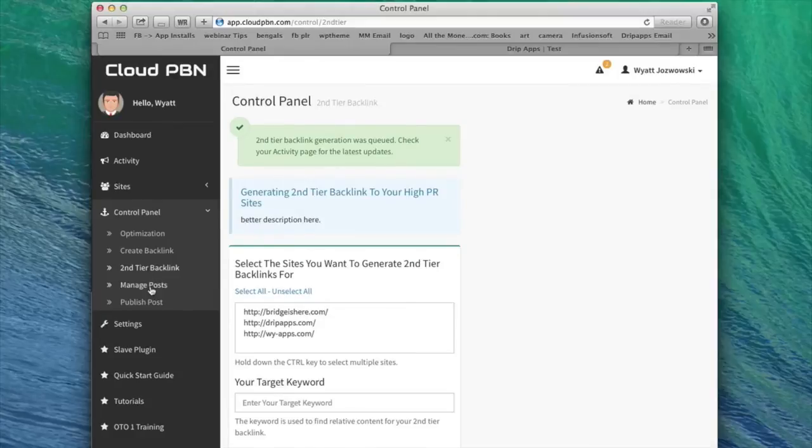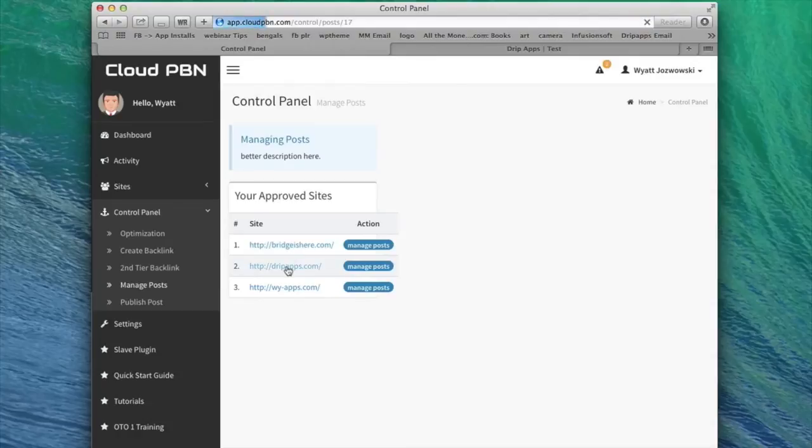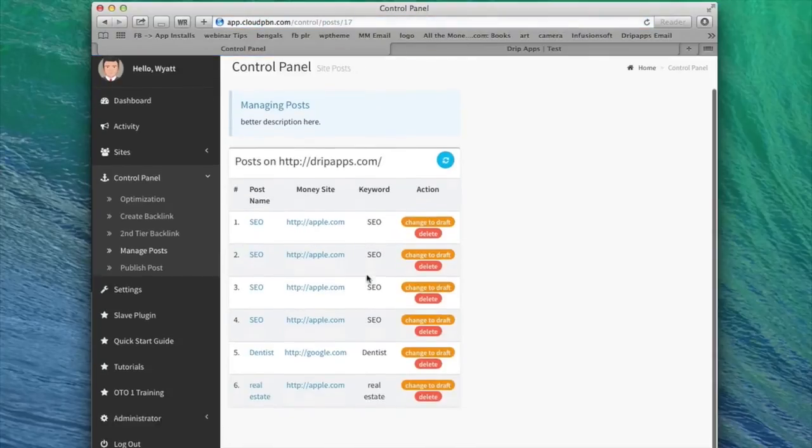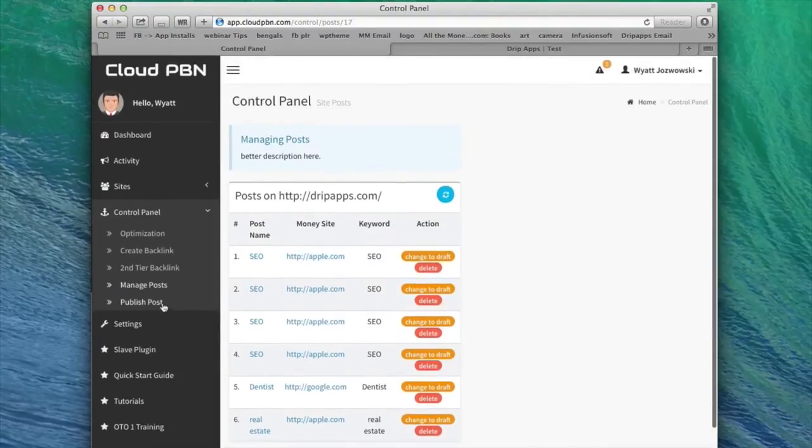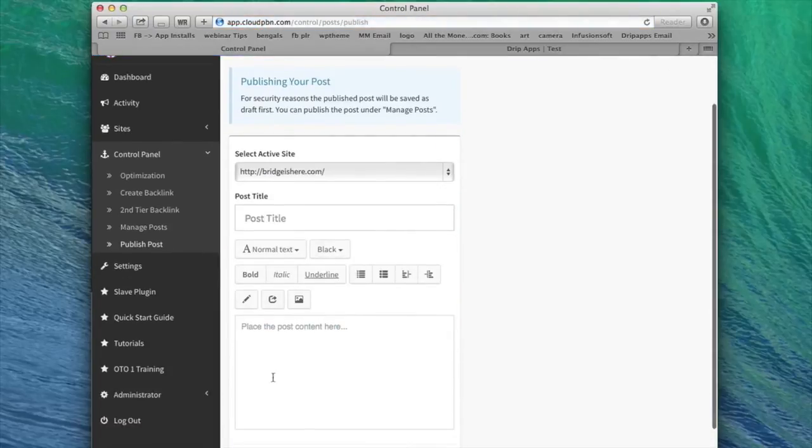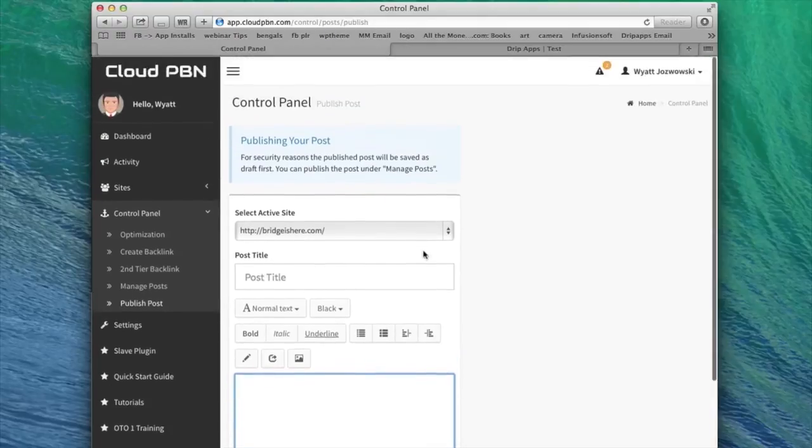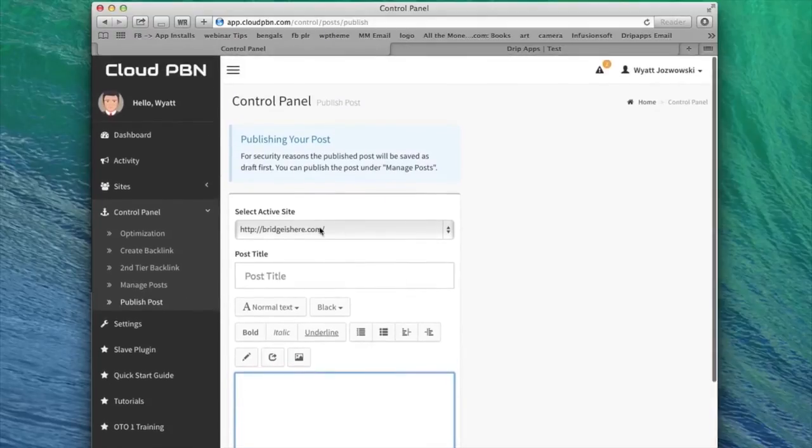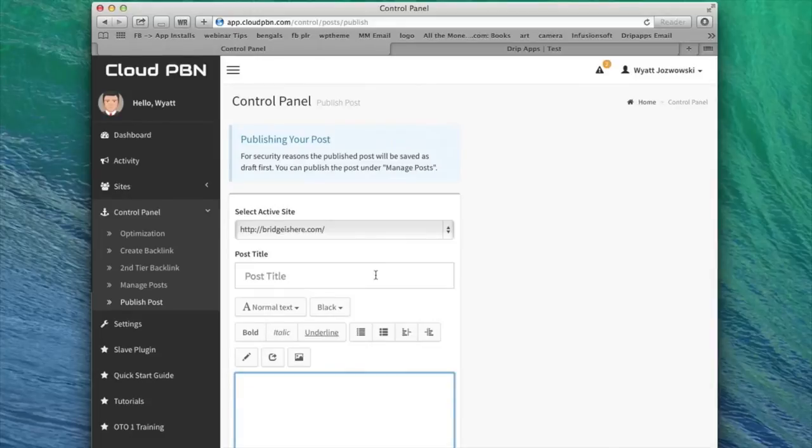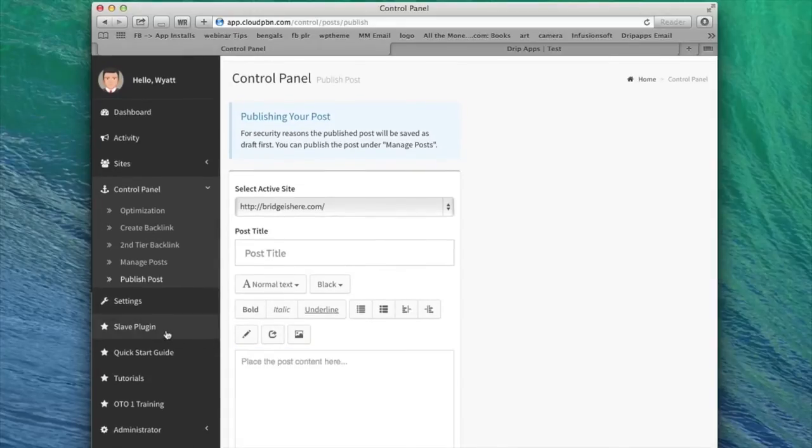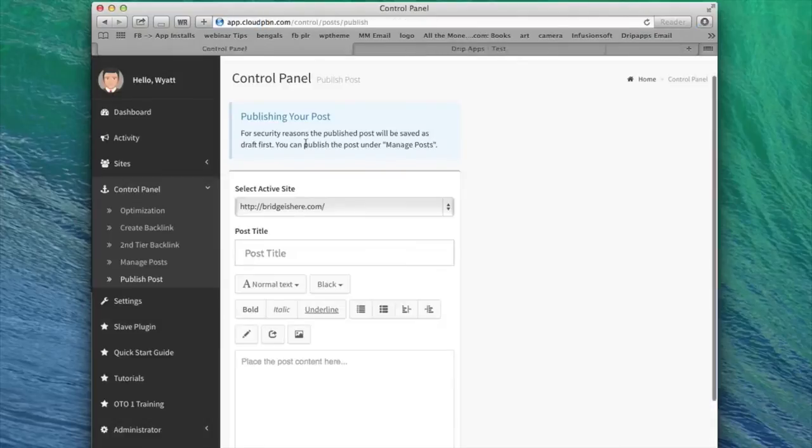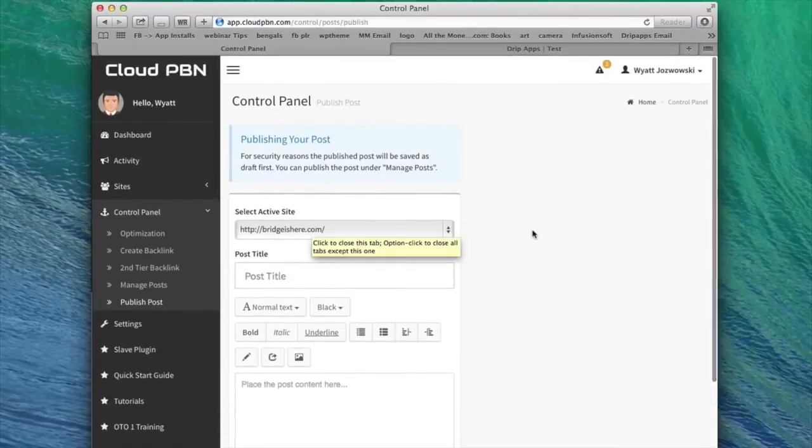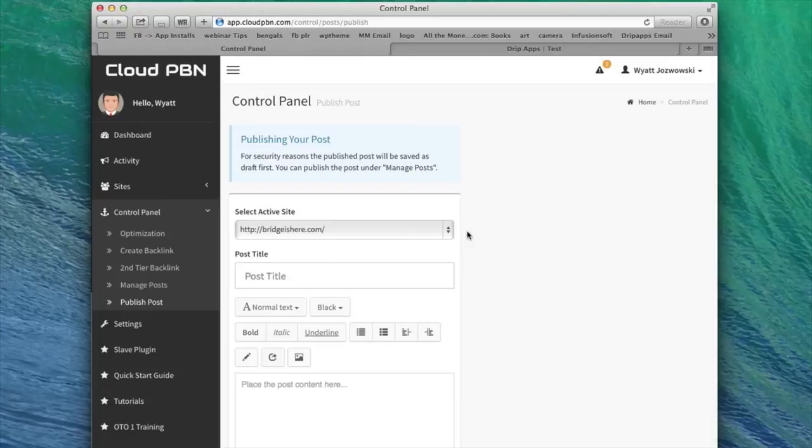Just a couple more features inside of cloud PBN. I can go to manage posts if I want to, and I can start to delete or change to draft any of the posts that I've made inside of cloud PBN. So I could delete this SEO post here for apple.com. I can go to publish posts if I want to, and I can create a completely custom post. If I want to type my article myself, or if I have an article written, I can do it inside of this area here, instead of having cloud PBN do it automatically. I have the slave plugin, which is installed on each website that I want to control. And you set it up once and then cloud PBN controls it forever. We have tutorials here. We have a bunch of videos showing you exactly how to use cloud PBN and get the maximum results from it.